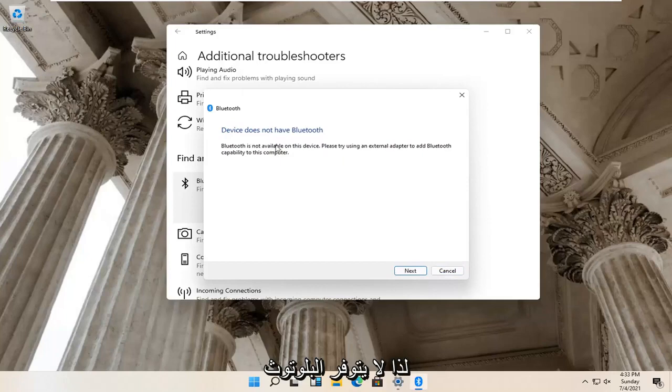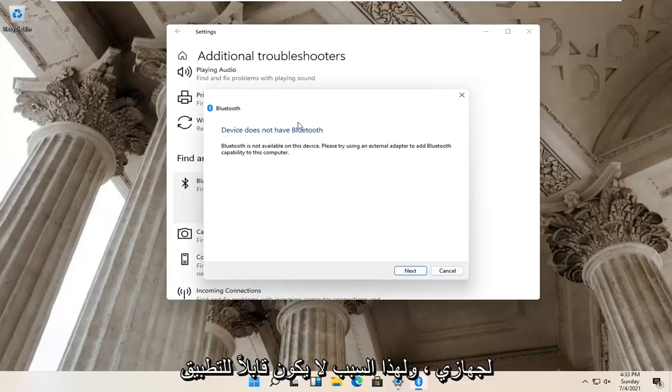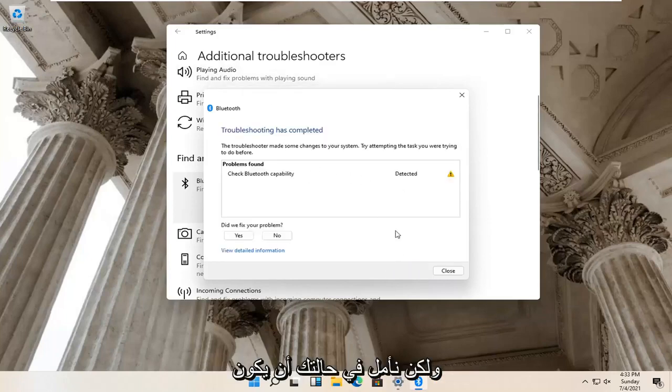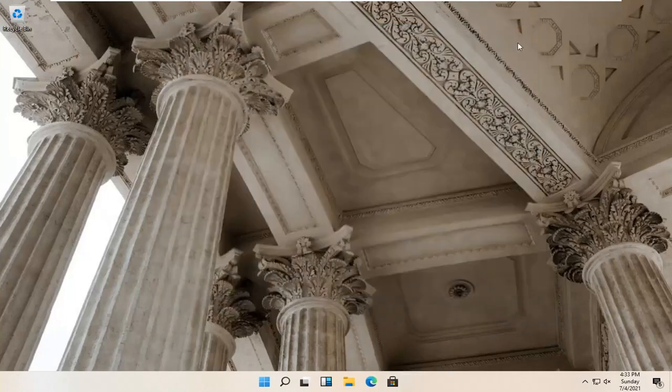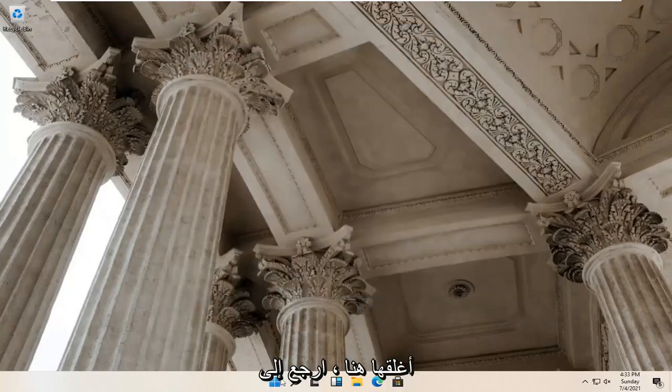So Bluetooth isn't available for my device, so that's why it's not applicable here. But hopefully in your case it would have been able to actually resolve the problem. Go ahead and close it.